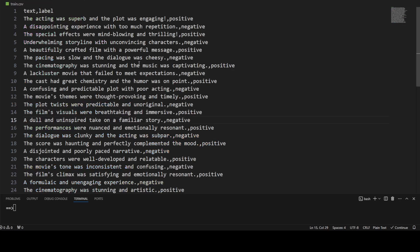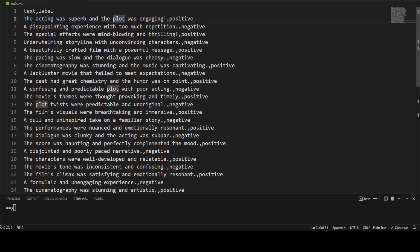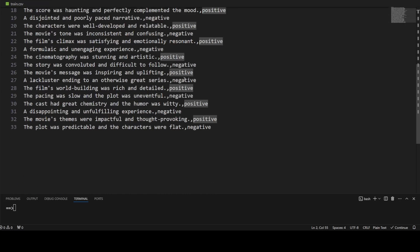Now before I walk you through this code, let me show you my custom dataset. I have created a simple custom dataset where I'm doing a classification task. I have defined two columns in this CSV file: text and label. Text is a free-flowing thing about movies, and label is the sentiment of that comment or review about that movie. For example, the second row says 'the acting was superb and the plot was engaging' — that is a positive sentiment. Another one says 'a disappointing experience with too much repetition' — that is a negative sentiment.